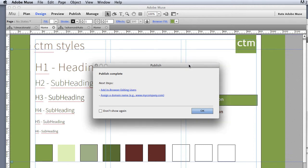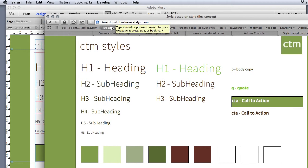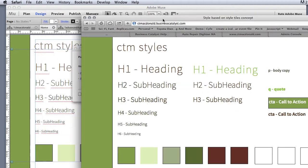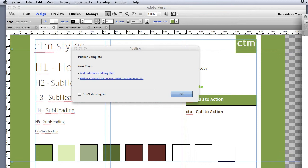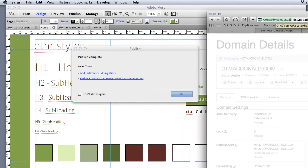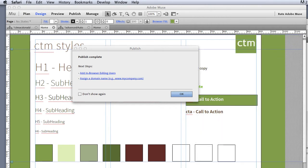I created my website and it's been published on Business Catalyst. Now the next step, what I really want to do is make this site become a site that I can use on the regular web. I don't want it to be ctmcdonaldbusinesscatalyst.com, I want it to be ctmcdonald.com.